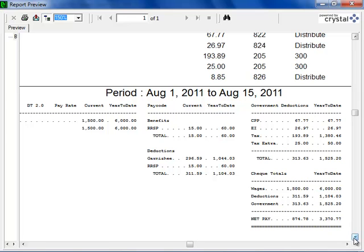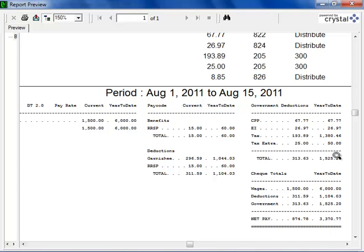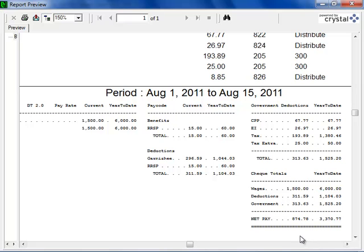So in the far right column, we see CPP deductions, EI deductions and tax deductions for the current and the year to date number. And then below that, we see subtotals for the wages, for deductions, for government and then net pay amounts. So that gives us another way of looking at things to assure ourselves that payroll has been calculated correctly for each and every employee. And if changes need to be made, it'll be obvious when we look at these three different methods.